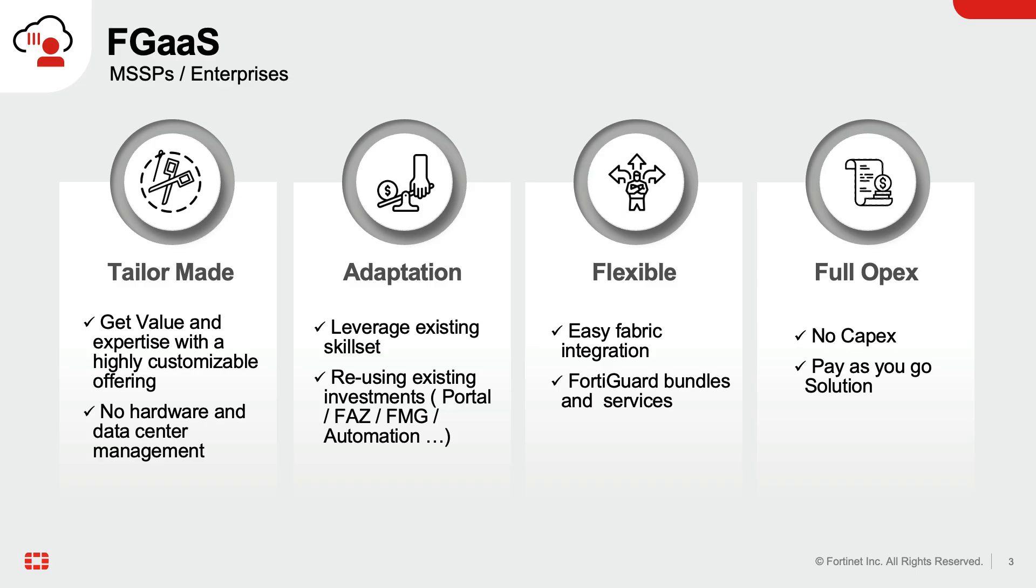FortiGate as a service empowers MSSPs and enterprises to rapidly deploy robust security solutions on demand in just a few minutes. This eliminates the need for upfront investment in data center hosting and allows for a pay-as-you-go model.